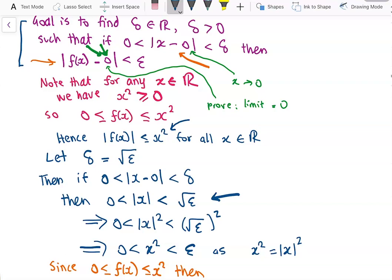We can square all sides of the inequality to get the absolute value of x squared is greater than 0 and less than the square root of epsilon squared. This gives us x squared is greater than 0 and less than epsilon, because x squared is the same as the absolute value of x, all squared.